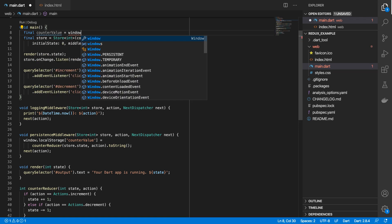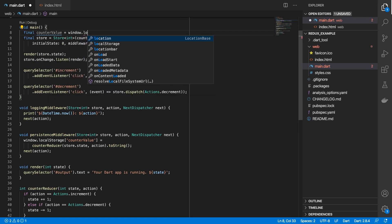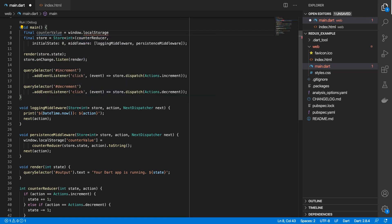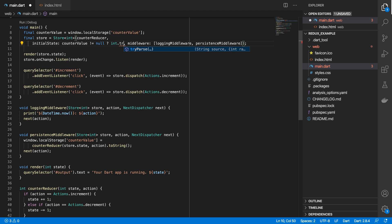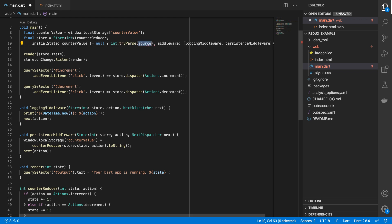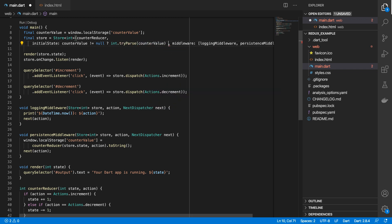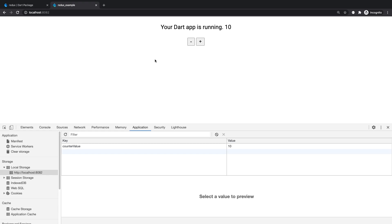we will retrieve our counter value from local storage. And then for our initial state, if it exists, then we can pass that value to an integer. Or else, we'll just set our initial state to zero.